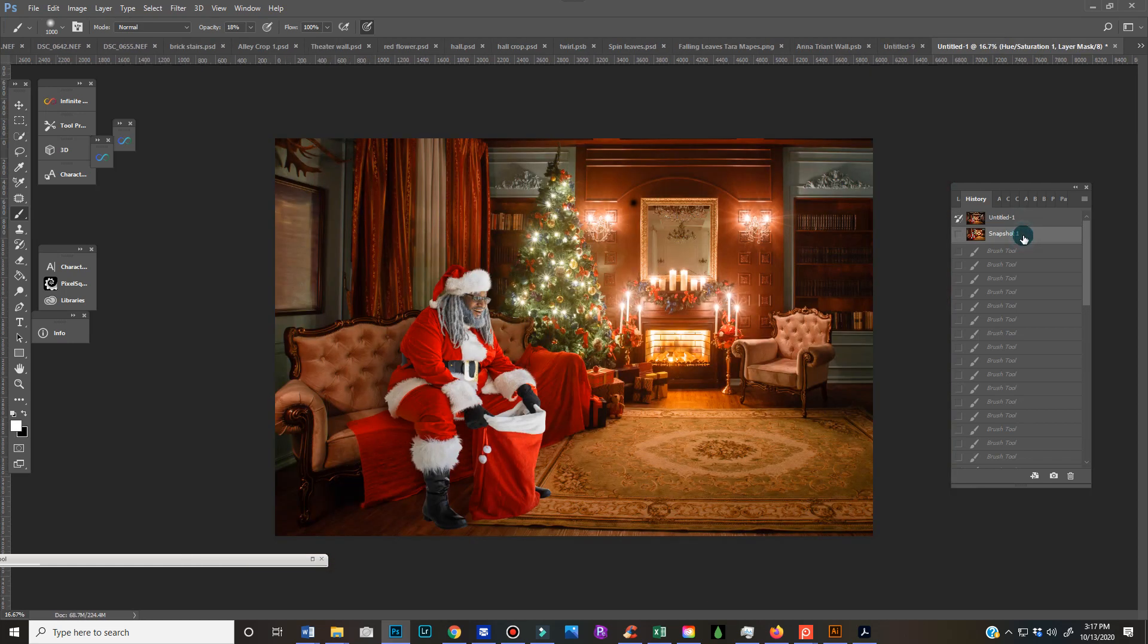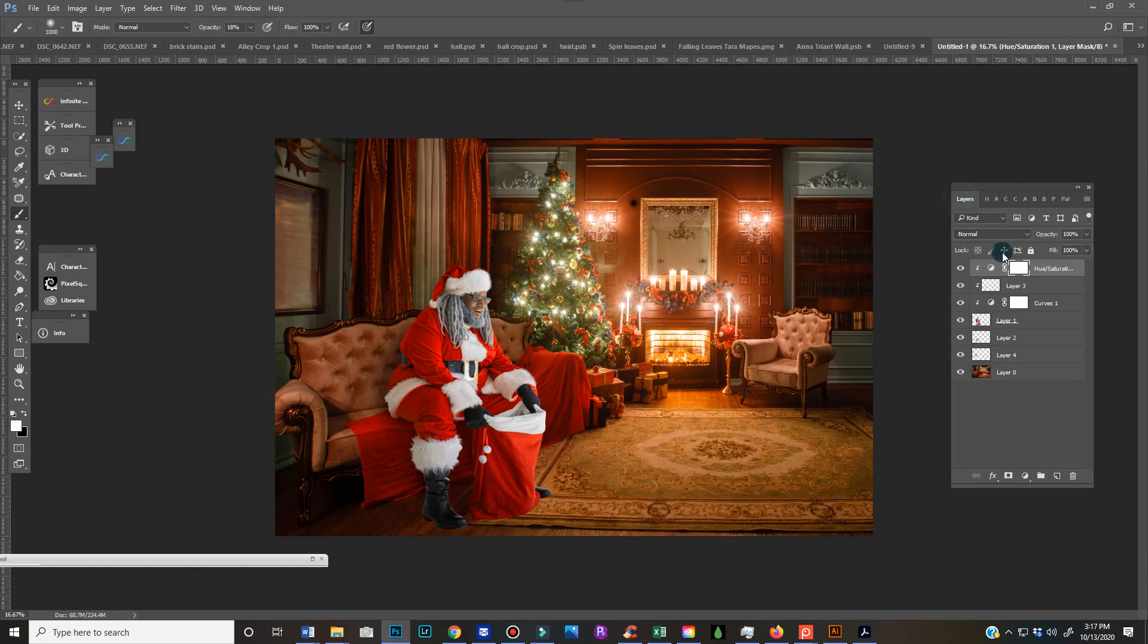So I hope that helps, and I hope that you are enjoying the new Santa backgrounds and I hope you share what you create, because you know that's my favorite part. Talk to you later.